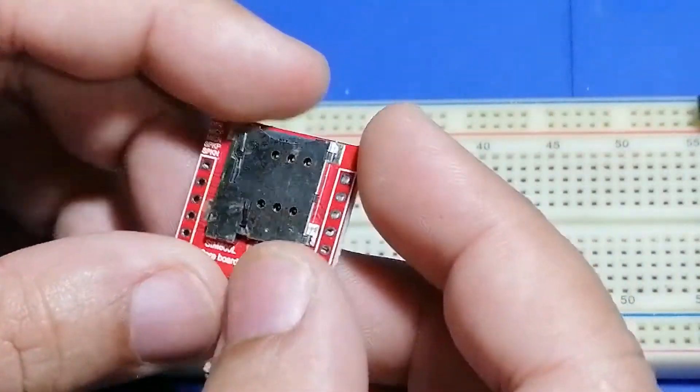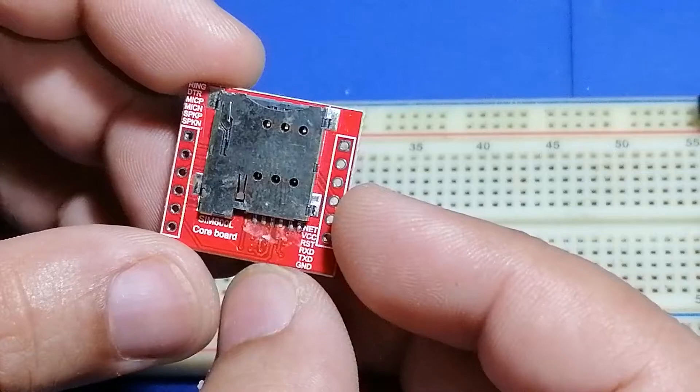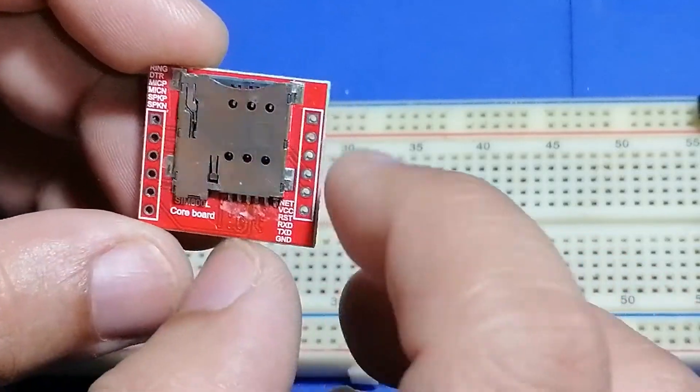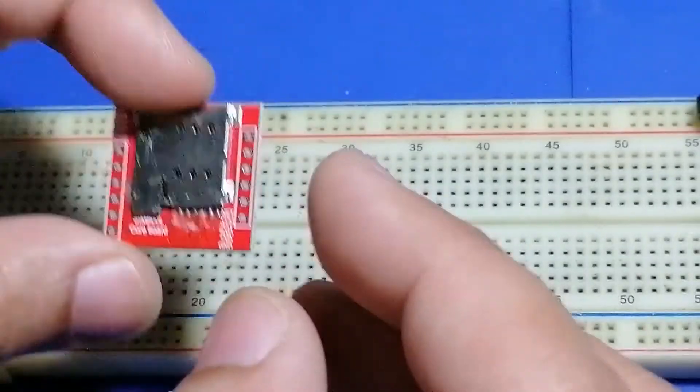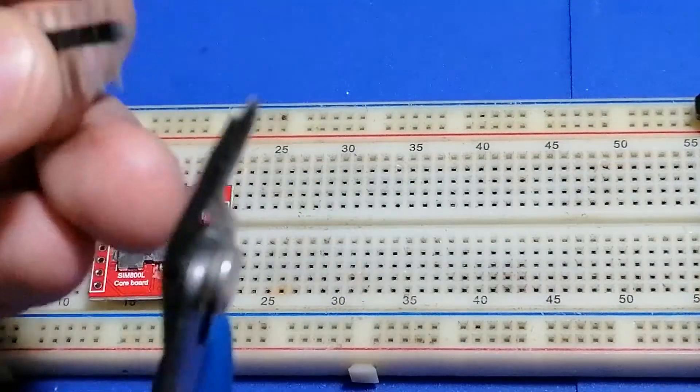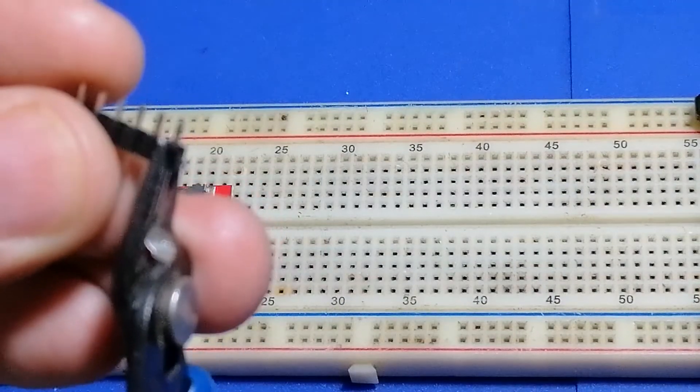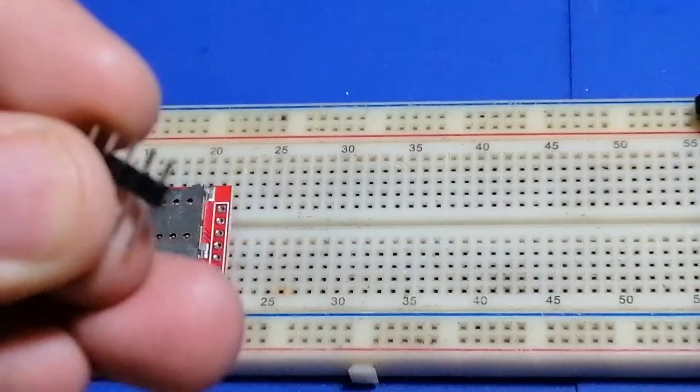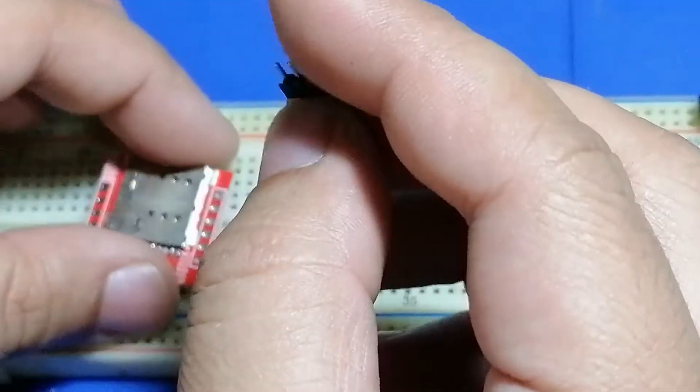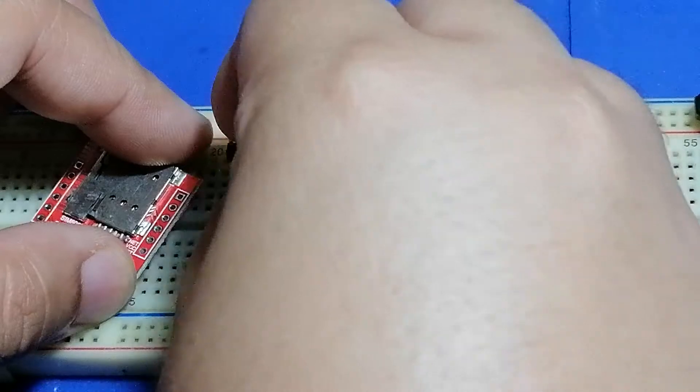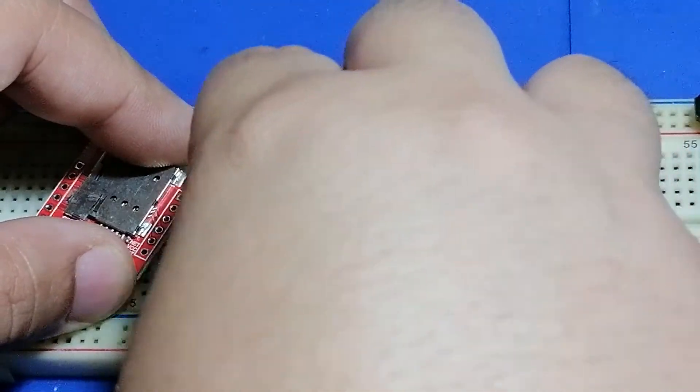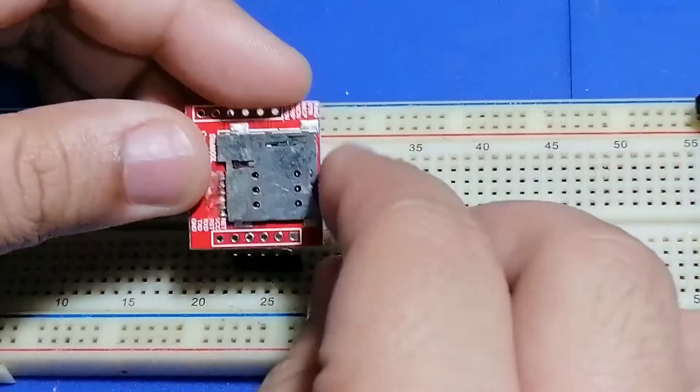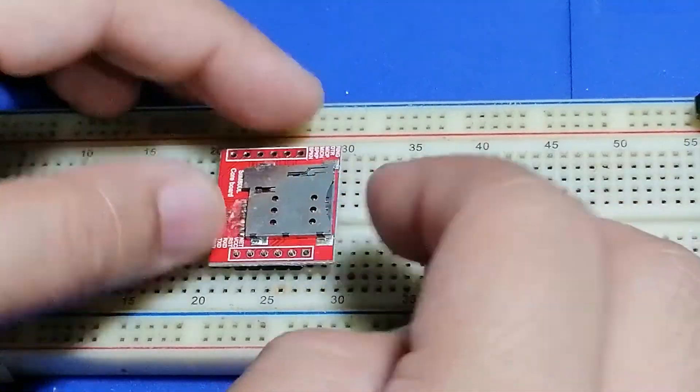It is easier to solder the headers to the module with a breadboard. But first, make sure to cut one pin from the header to give way to the helix antenna. After that, mount the headers to the breadboard, and then mount the SIM800 module and start soldering.